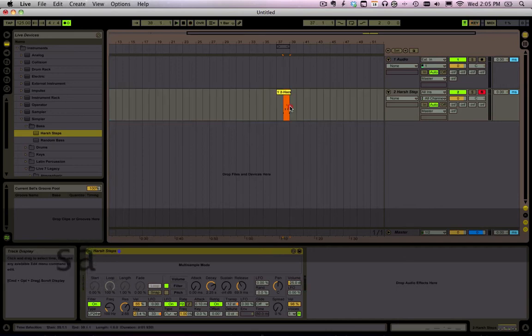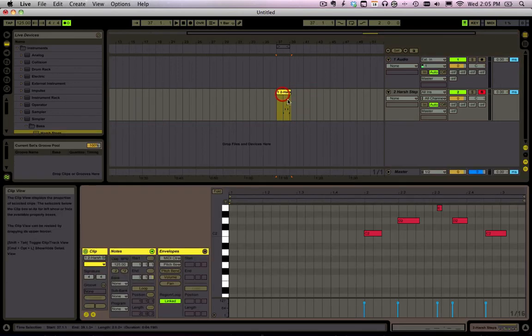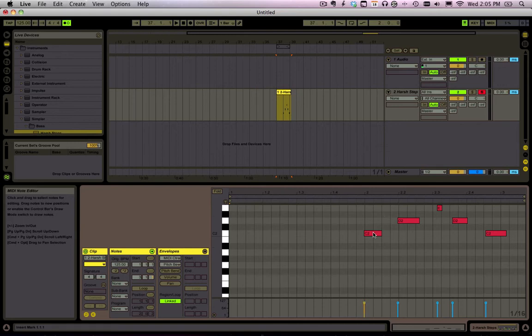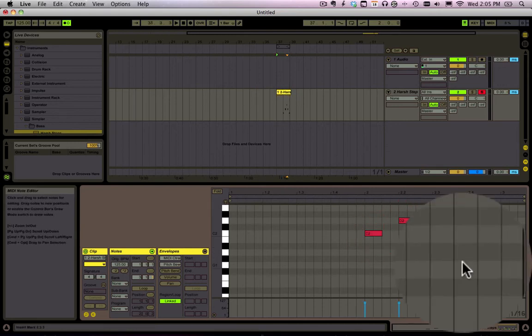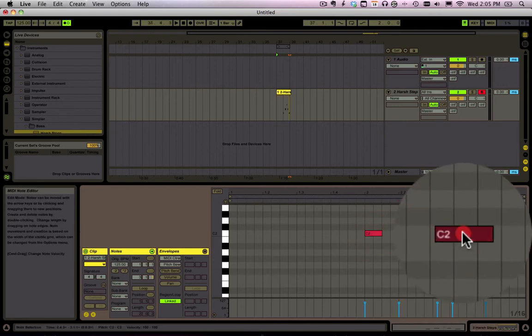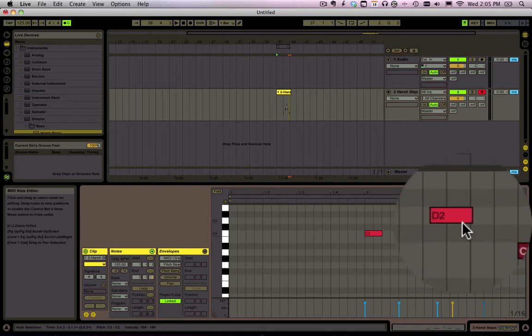That is awesome. Now we've got a MIDI clip with some notes in it and we can click these notes, drag around as we want to line those up.